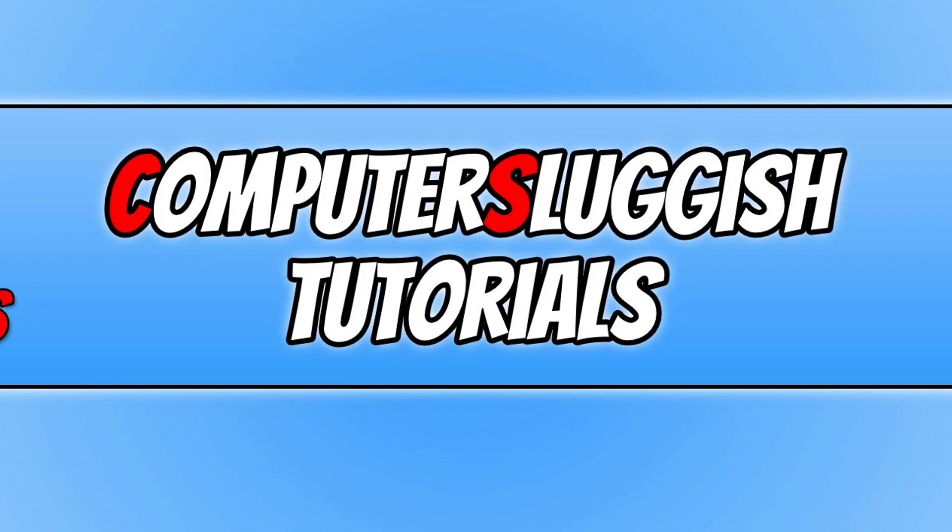If you did like the video, click the like button below. If you would like to see more computer sluggish videos, then click that subscribe button. If you do subscribe, then I will see you in the next video.